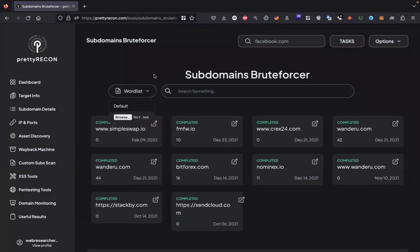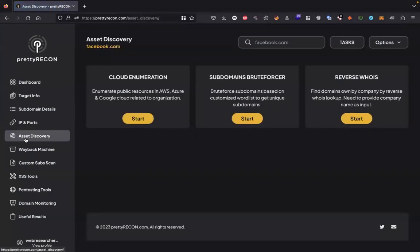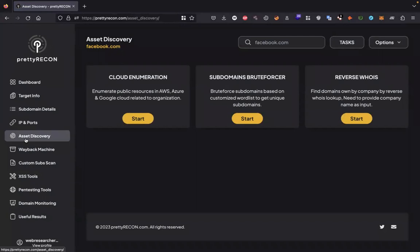In the asset discovery section, we have two more functions. One is cloud enumeration of public resources. It will enumerate public resources in AWS, Azure, and Google Cloud related to the organization. The other one is reverse whois. It will help you find domains owned by a company by reverse IP lookup.